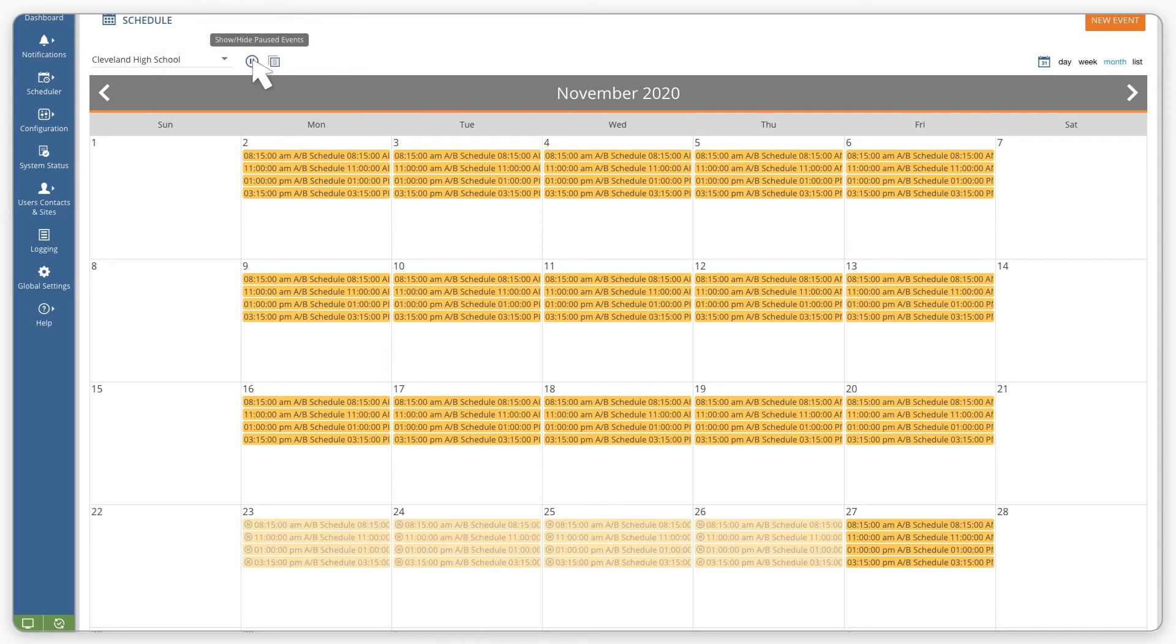Finally, we can set up the individual days that don't repeat on a set pattern, such as assembly and early release days.